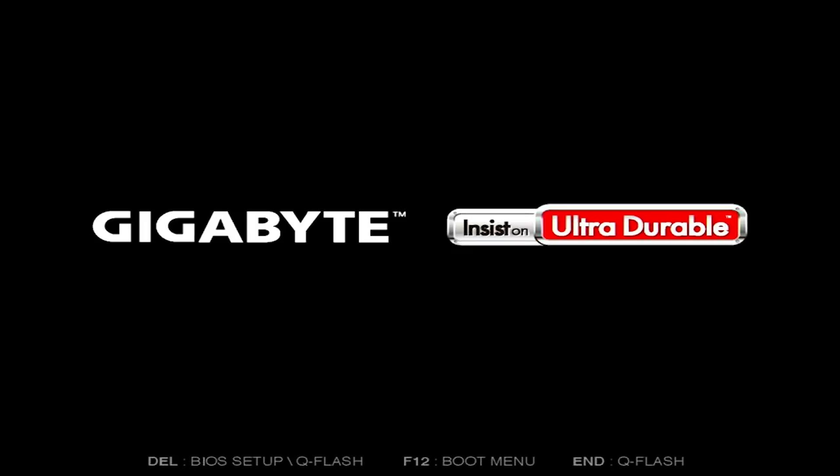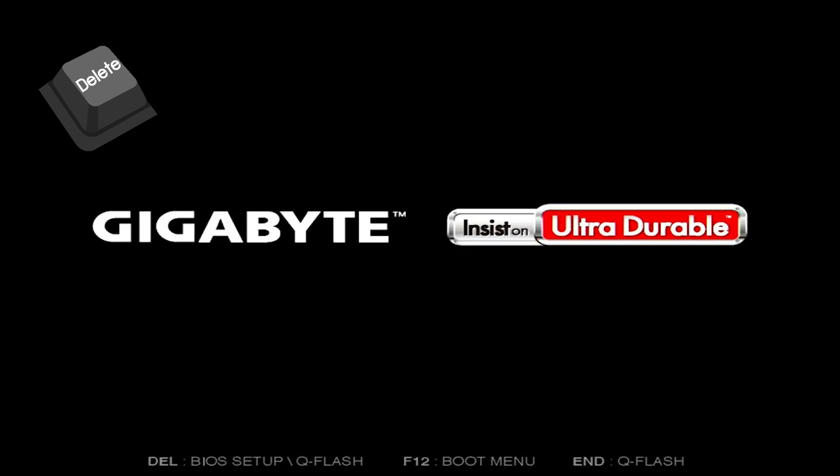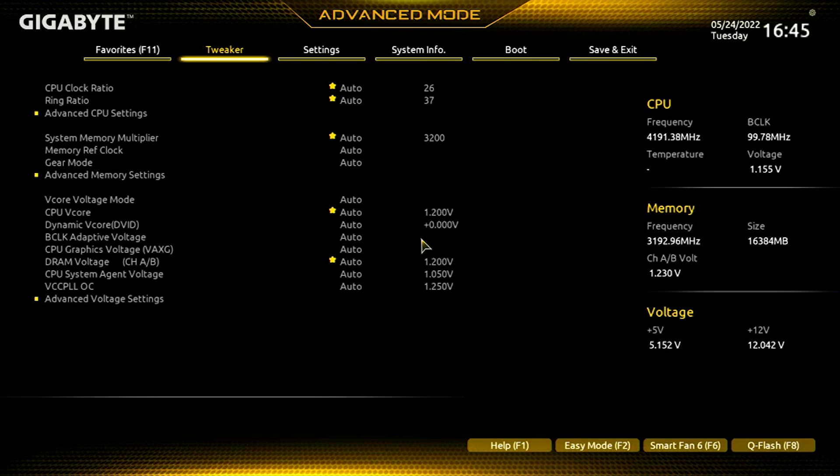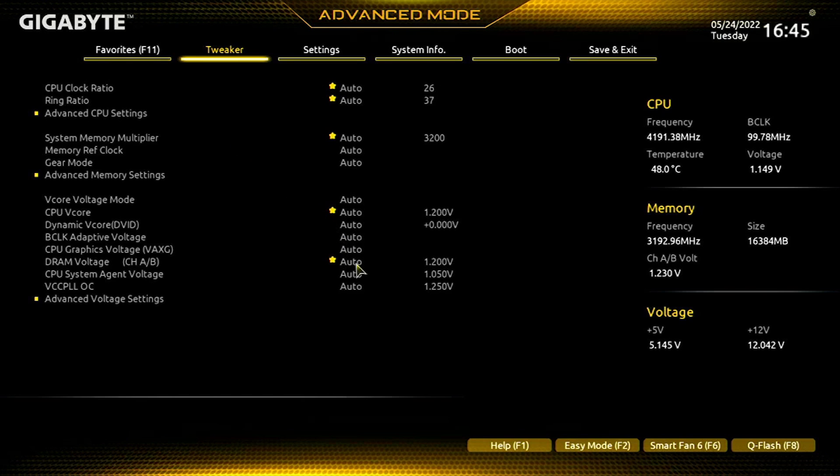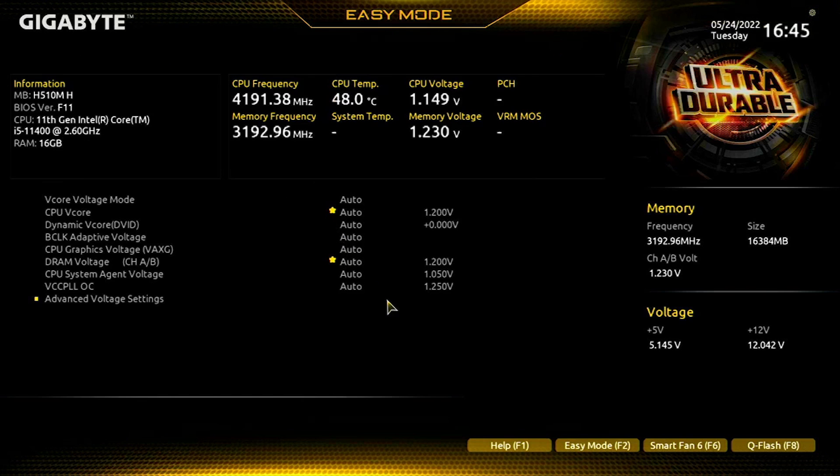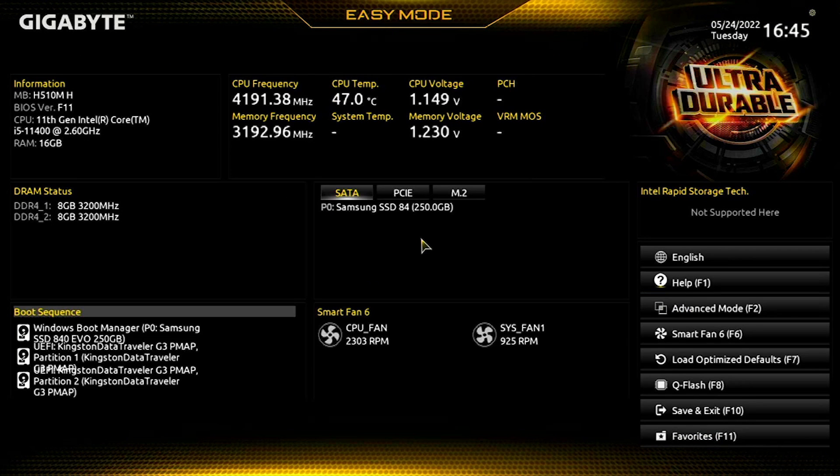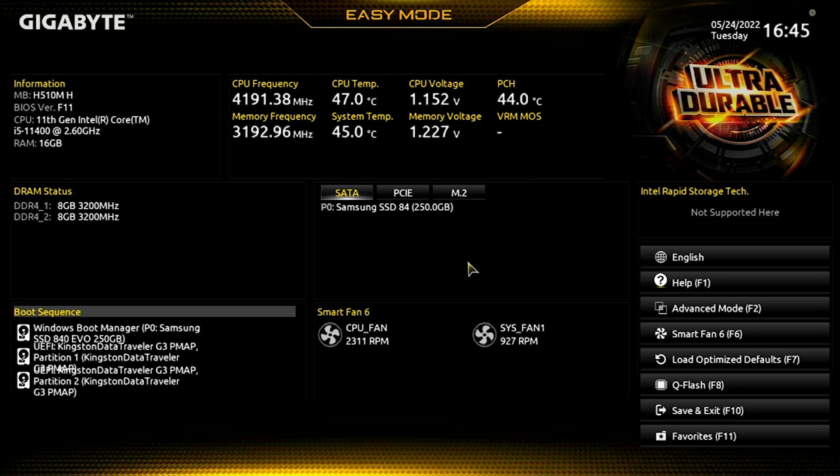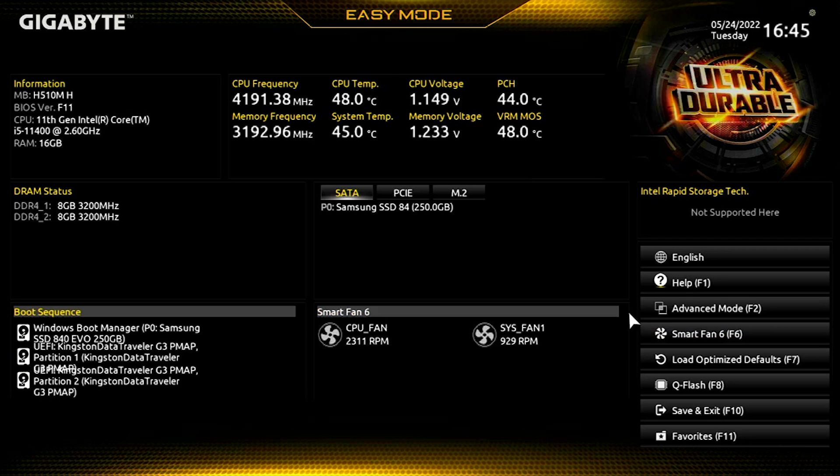When you see the Gigabyte logo, keep pushing the delete key until you get into your BIOS setup. You are in BIOS and you can see the BIOS is in advanced mode, which is for advanced users. Right now we only need to update BIOS, so let's go to easy mode. On your right side you will see Q Flash. Just click on it.